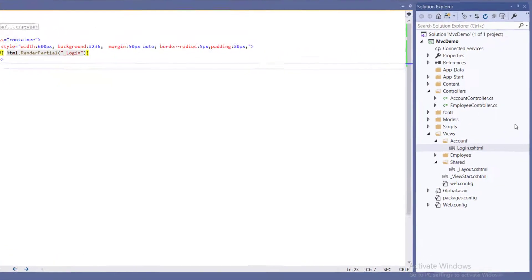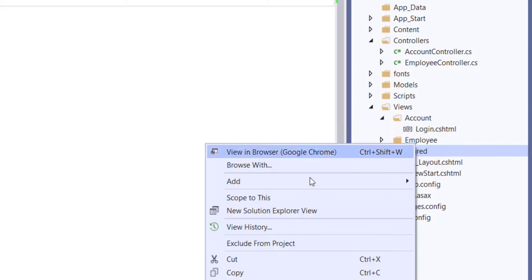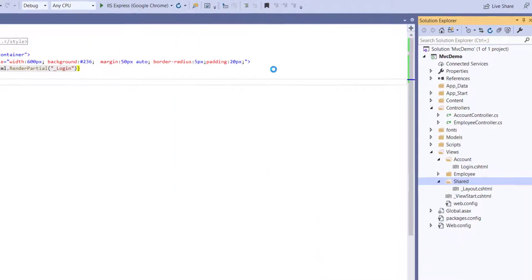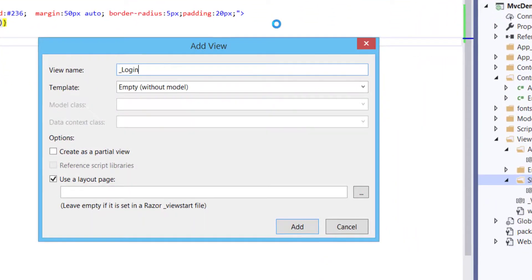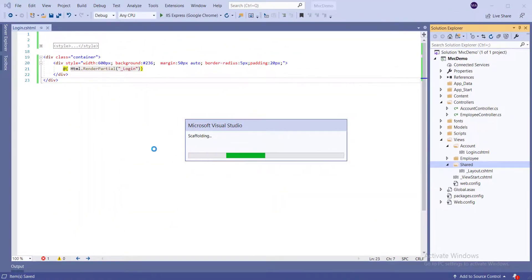Now make a partial login view. Right-click on the Shared folder, go to Add, and click Add View, select Empty Template, and click Add.